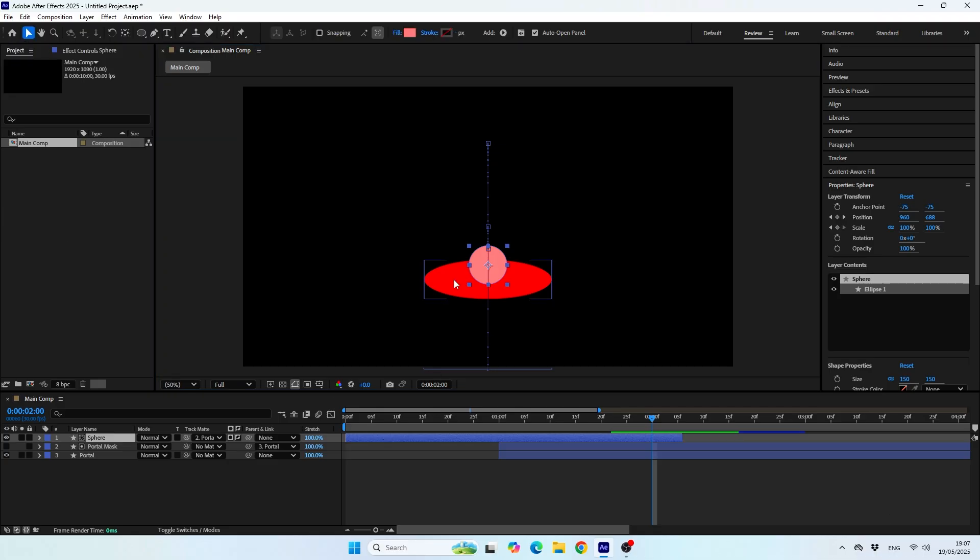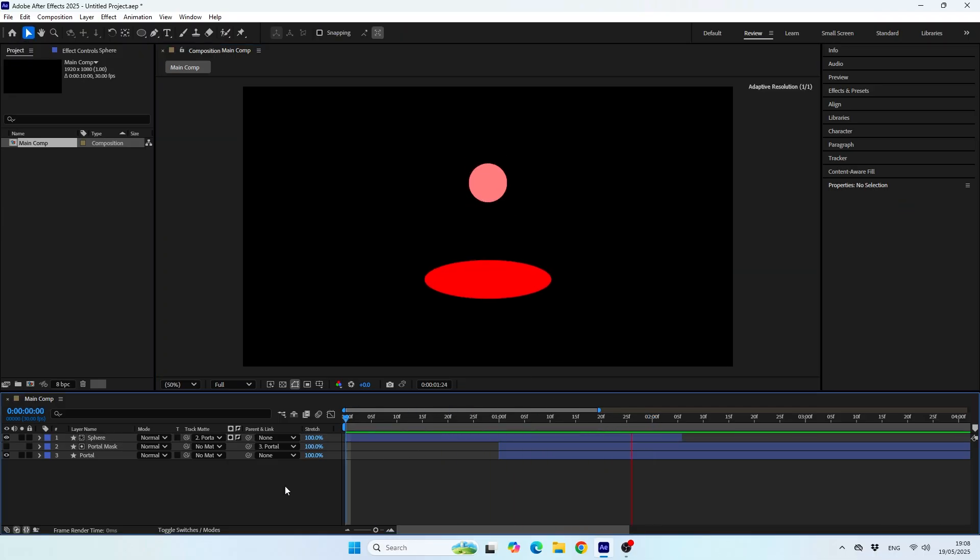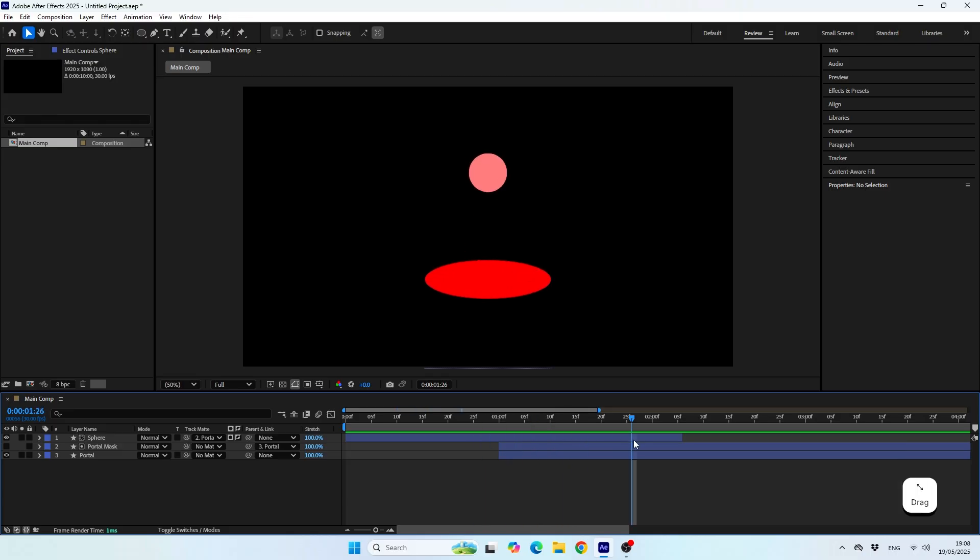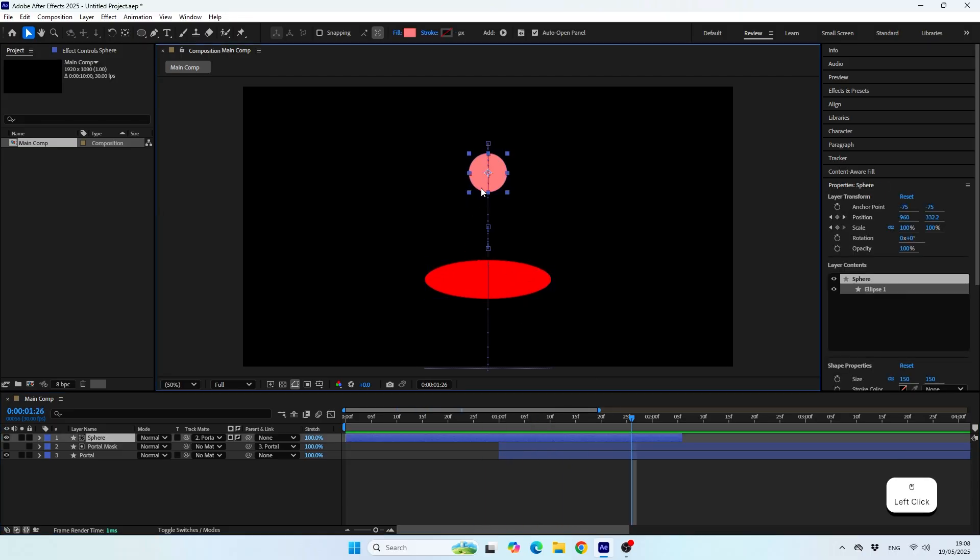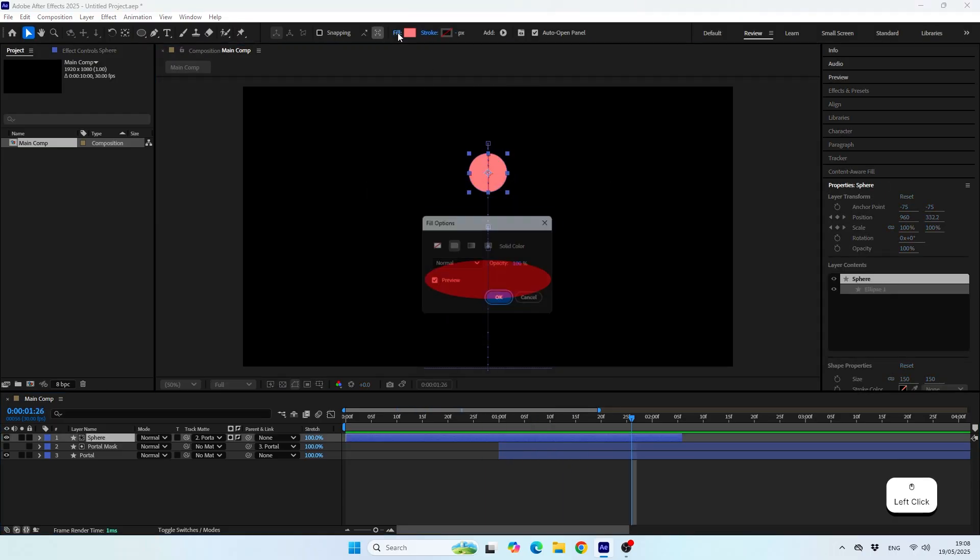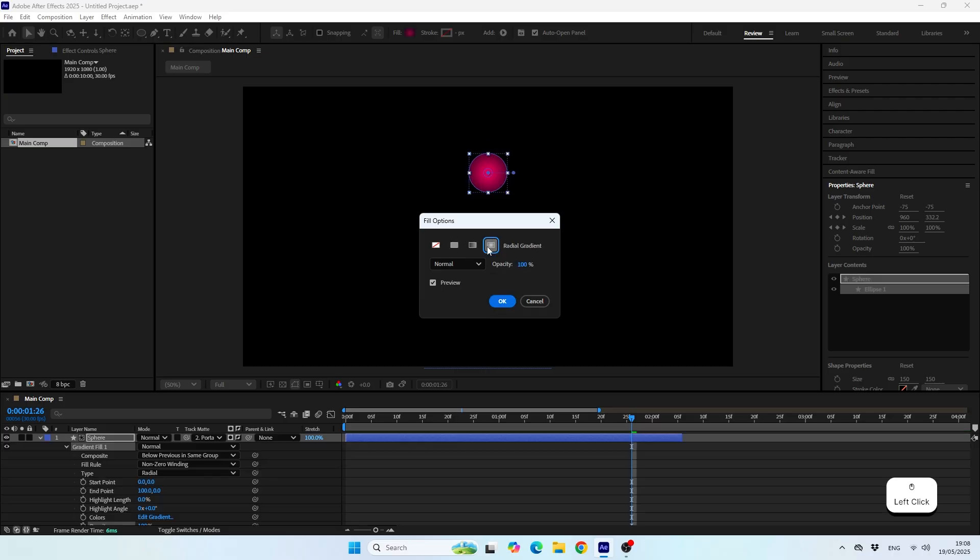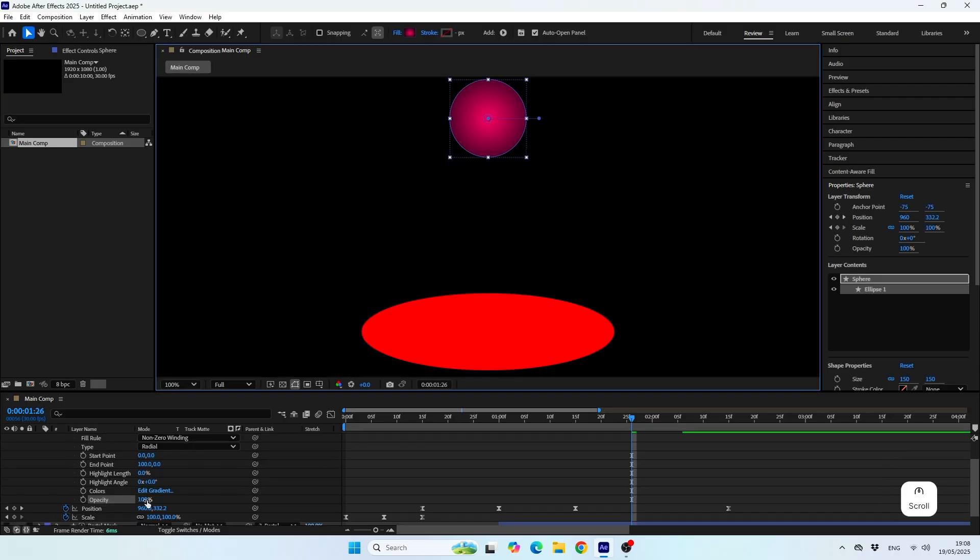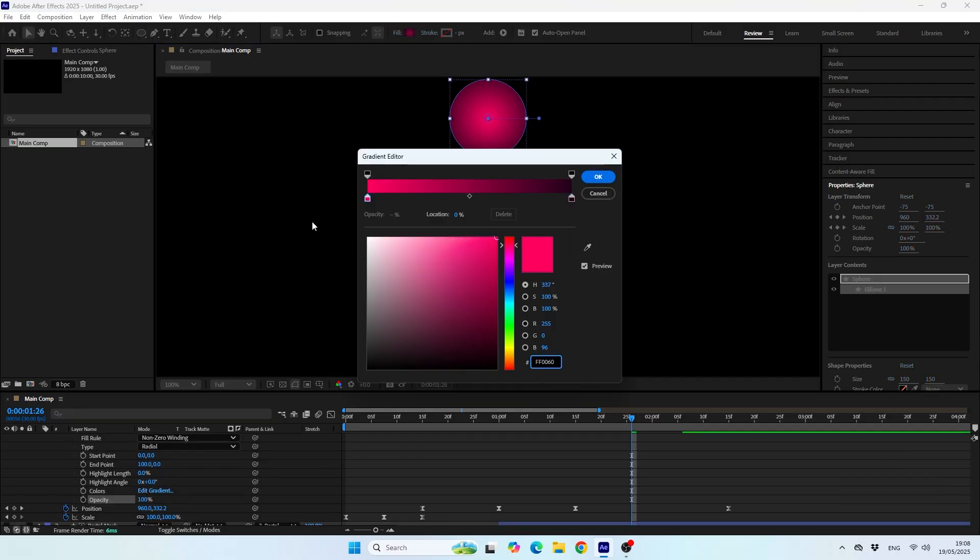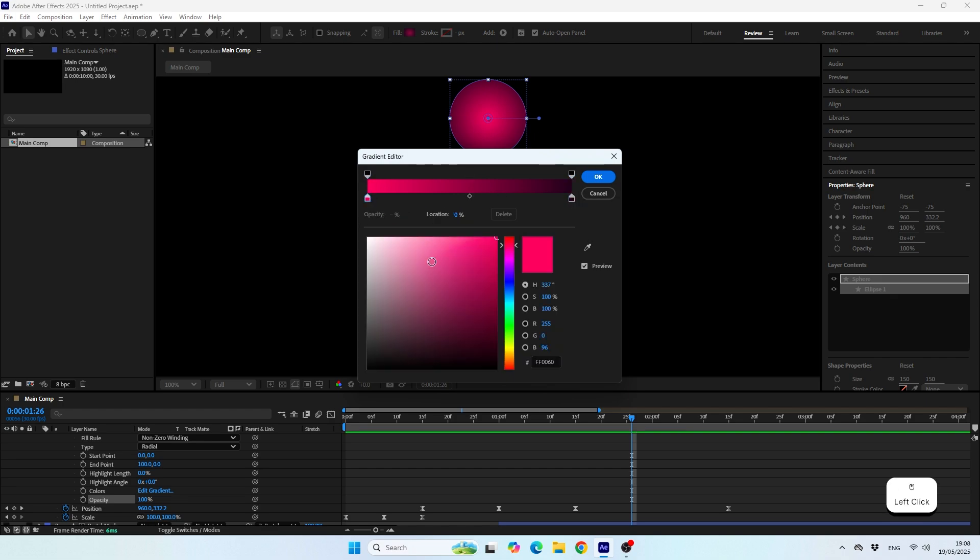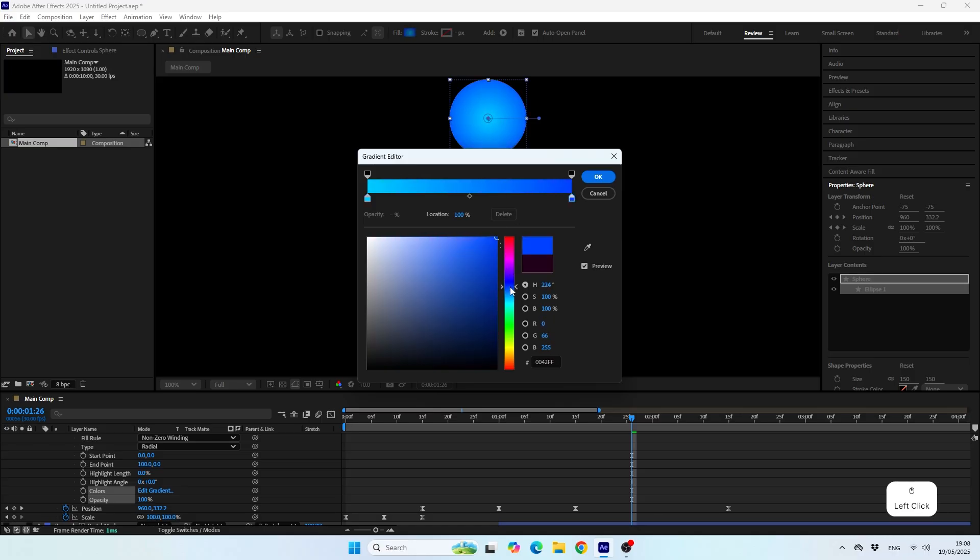Alright, once we're happy with the animation, we can start coloring and designing the objects in the scene. Another tip I want to give you guys is when you want to color the shapes in your scene with gradients, it's much better to use the gradient from the fill property of the shape and not the gradient ramp effect. That's because the gradient ramp effect won't follow your shape when you move it. You could create an expression to make it happen, but it's much simpler to use the gradients inside the fill of the shape.